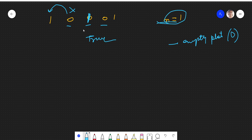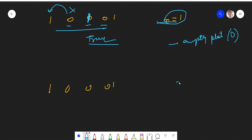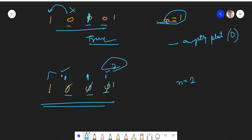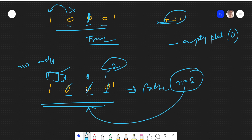Now if we have another test case — the same array but n equals two, meaning we have to plant two flowers — that is not possible. We can only place one flower without breaking the rule. If we have to place two flowers, in either case it will break the no-adjacent rule. So the output for this will be false — we cannot place two flowers in this flower bed.